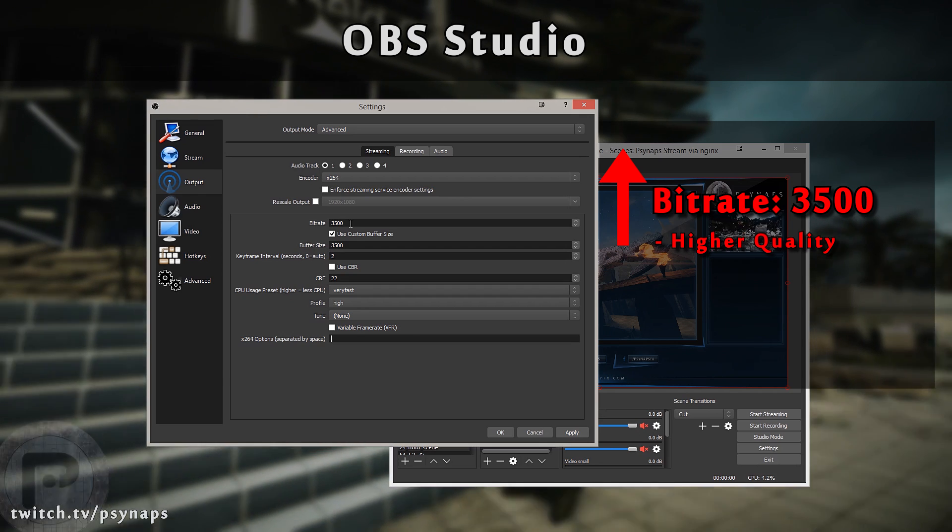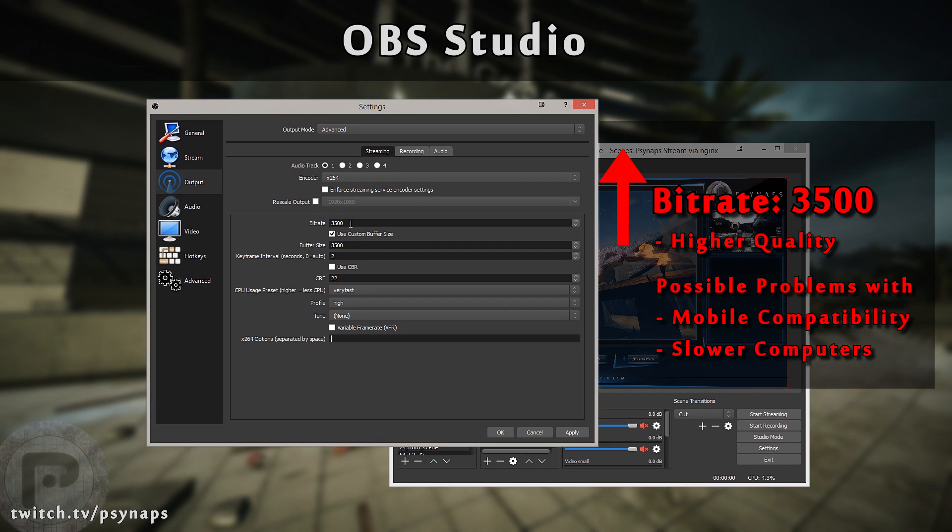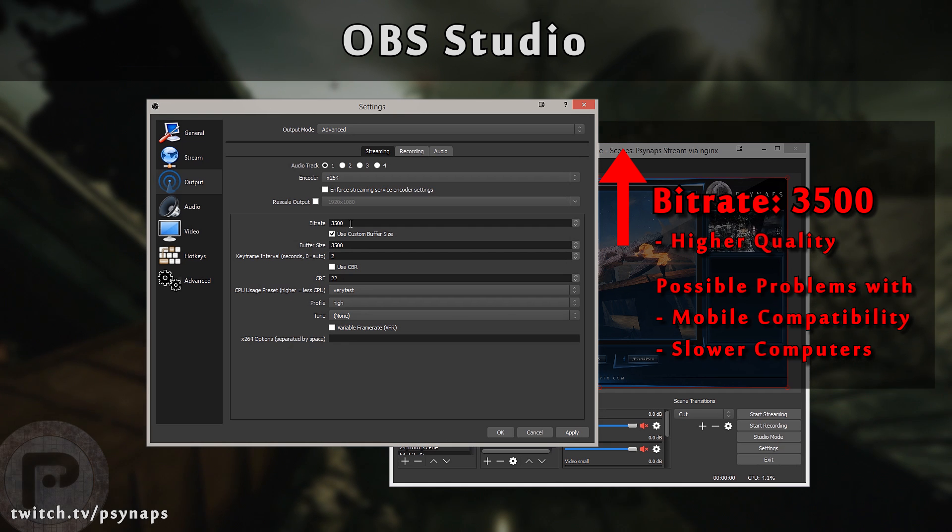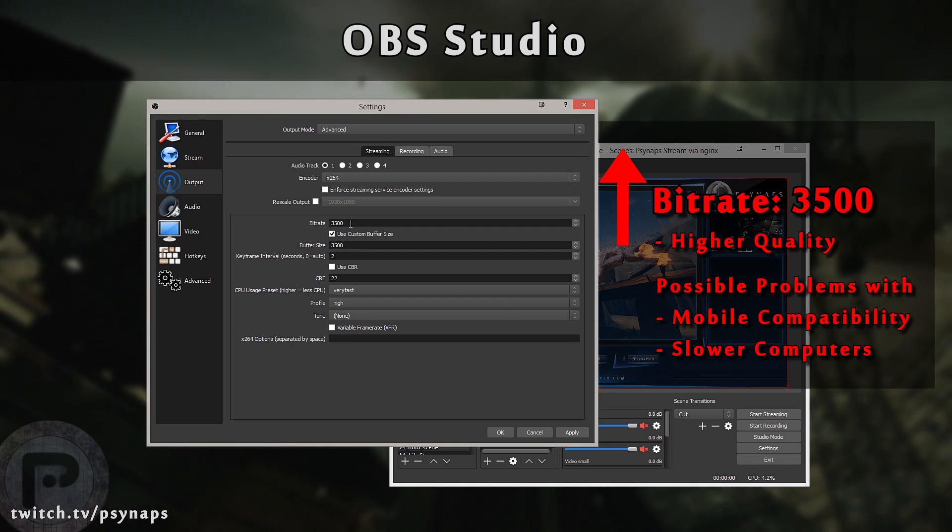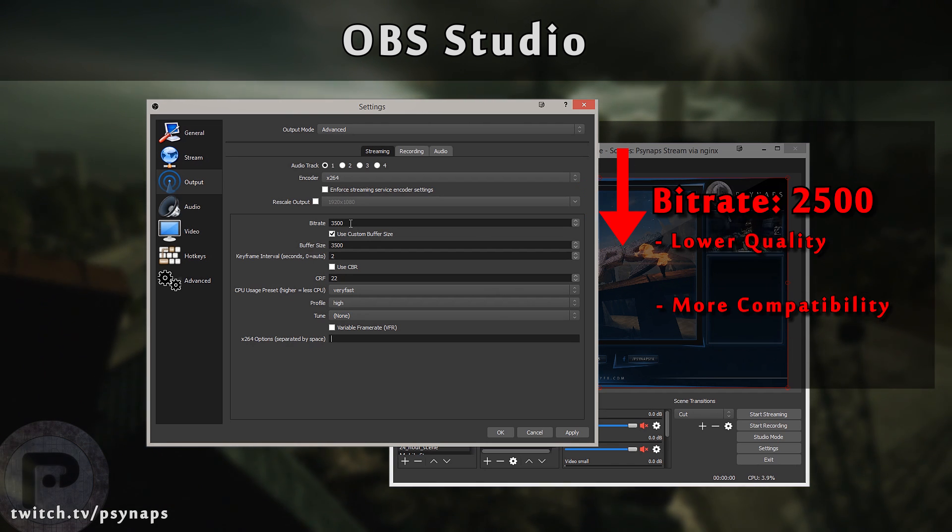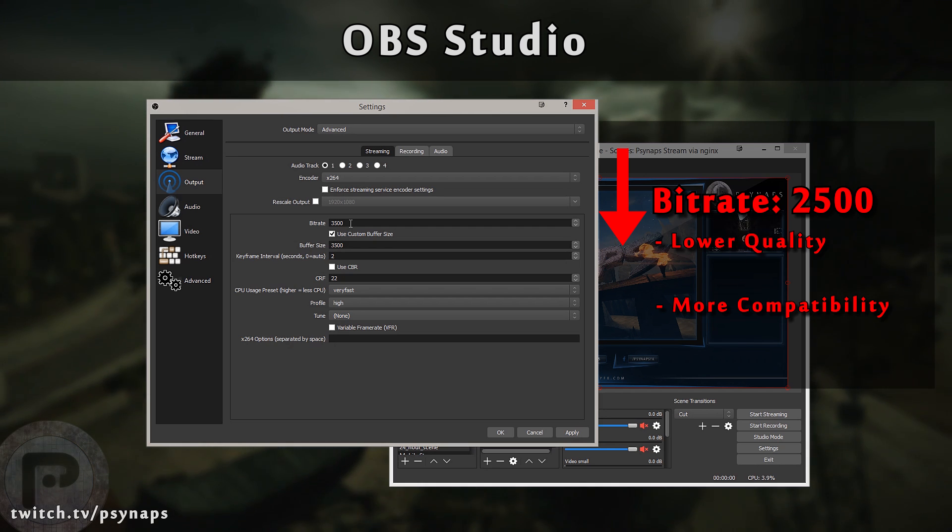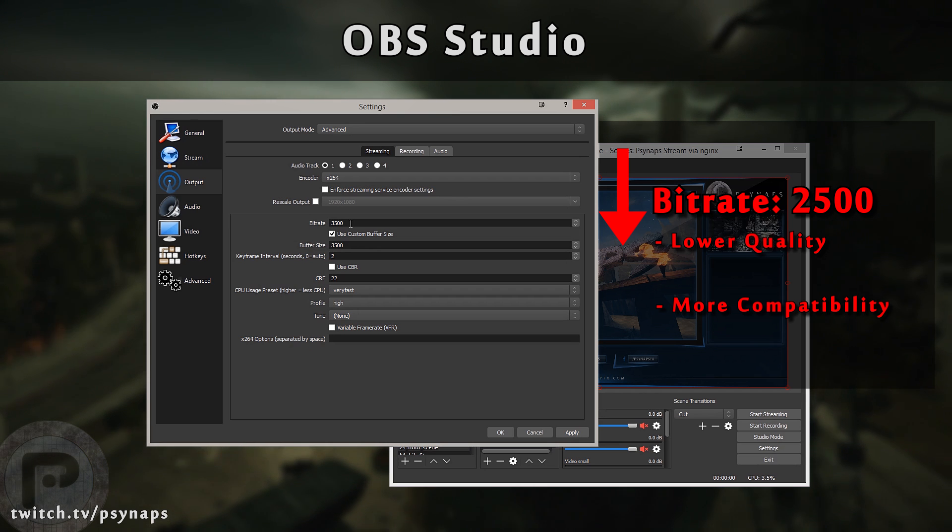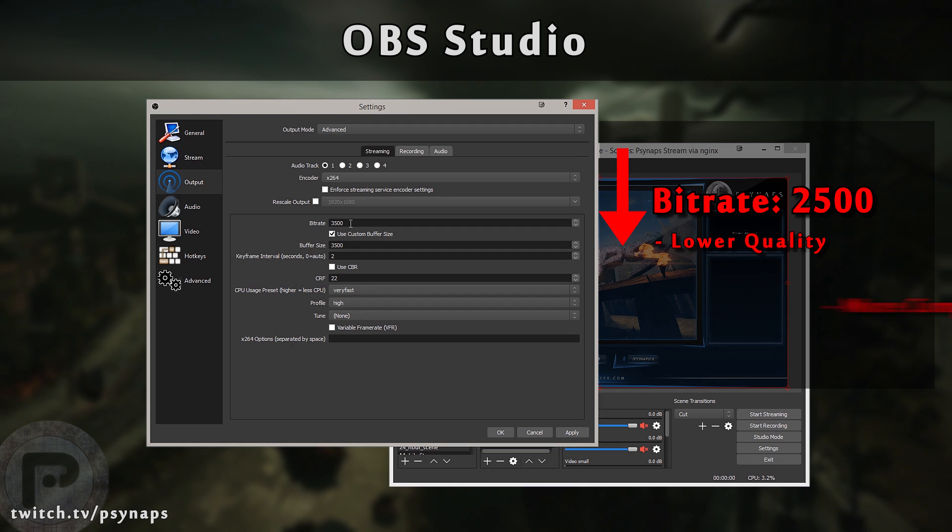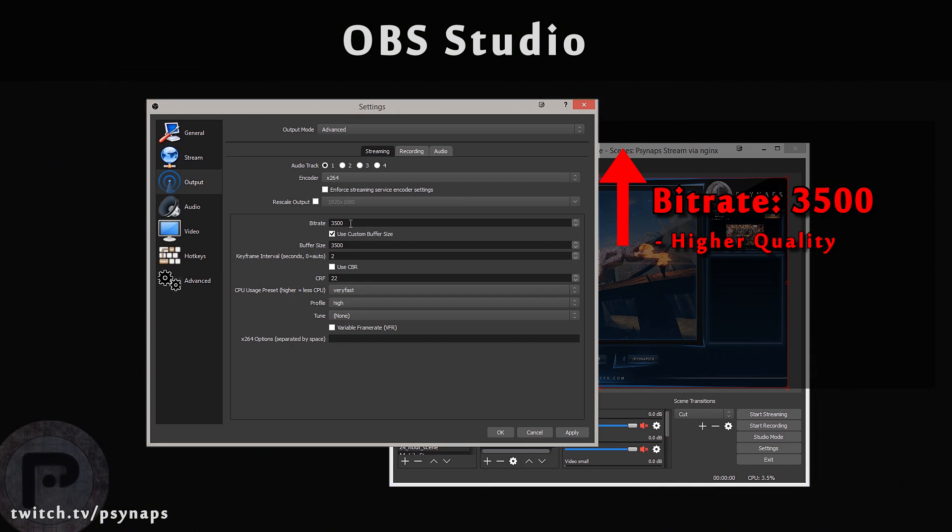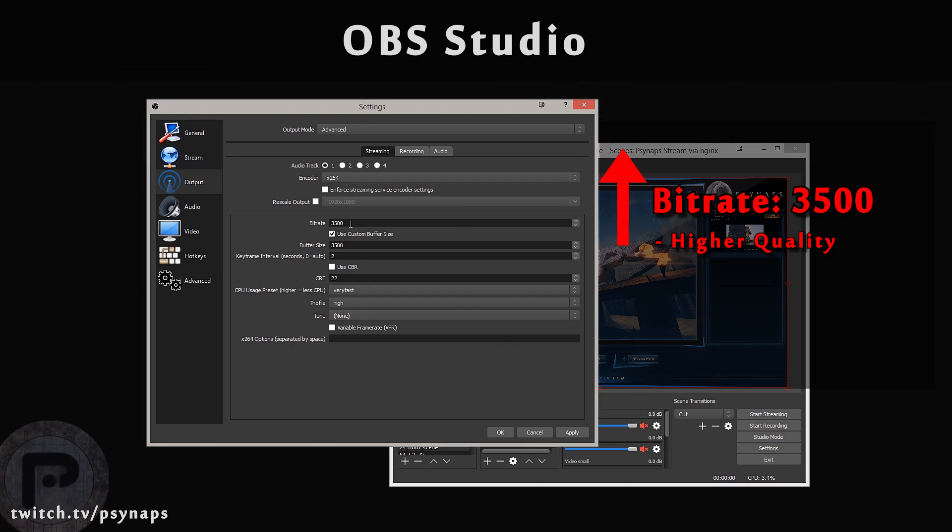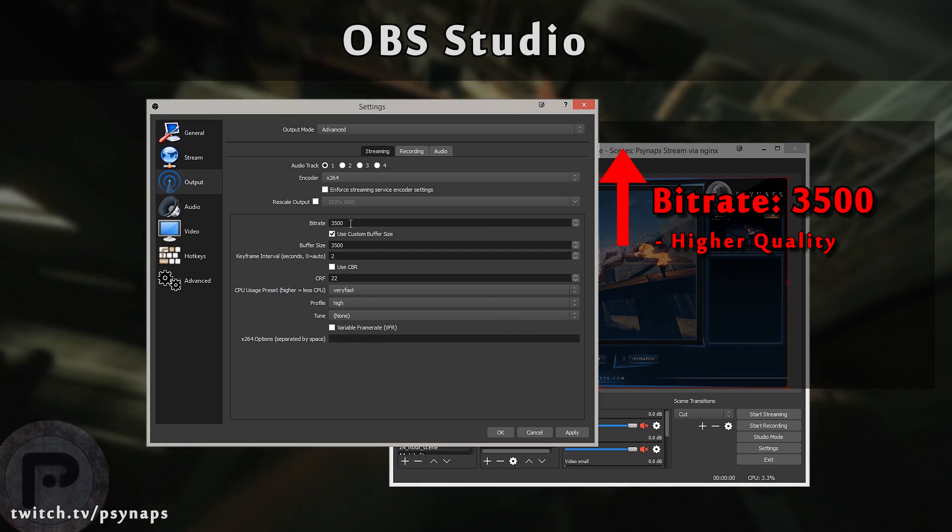The problem with using a higher bitrate is that it makes it more difficult to view your stream. For example, mobile users with limited bandwidth may have a difficult time downloading your stream or slower computers or slower mobile devices may have a hard time decoding your stream. However, for computers that can handle the higher bitrate, it looks much better. Lower bitrates are going to be more compatible for more viewers, which for unpartnered streamers is a great thing so that you can reach everyone.